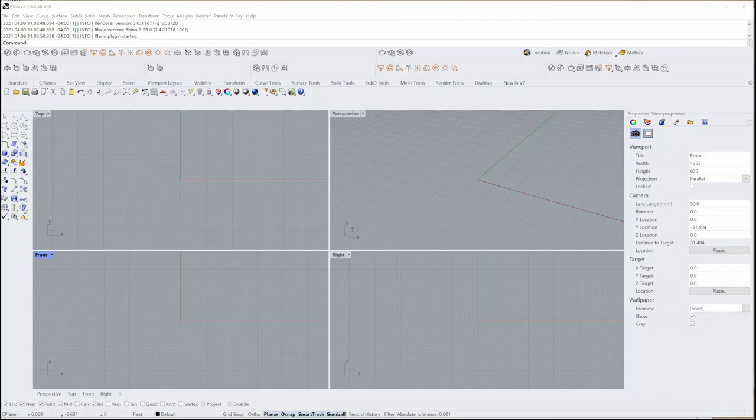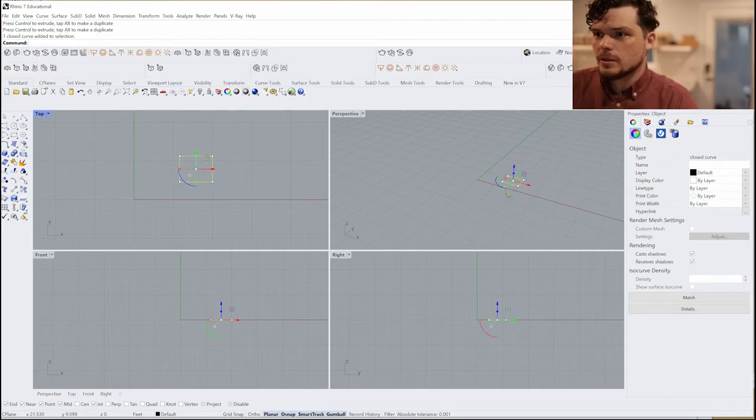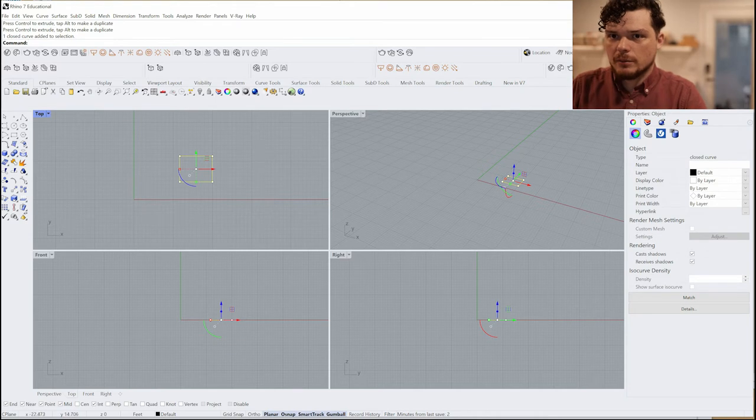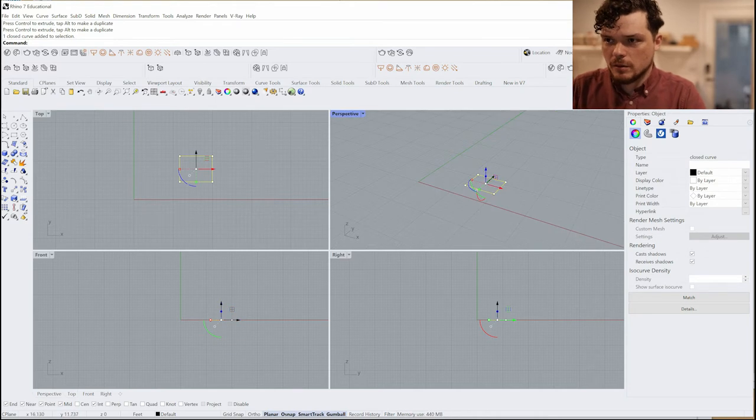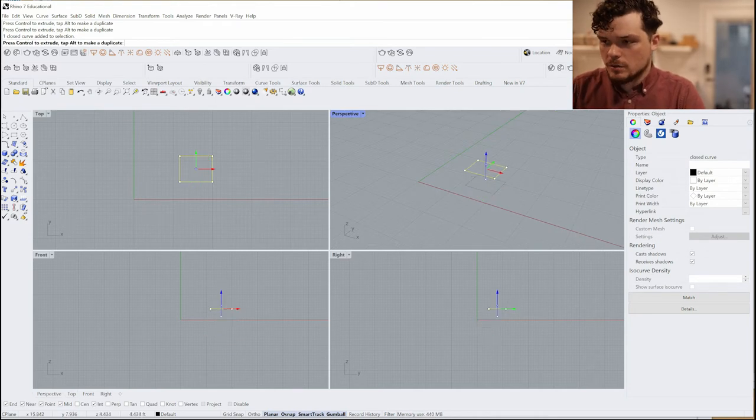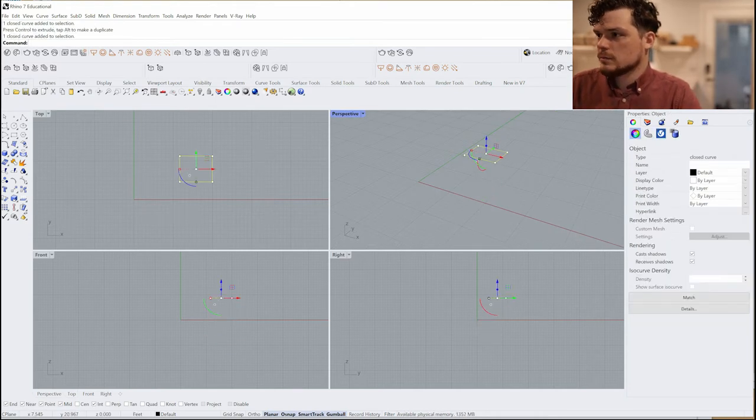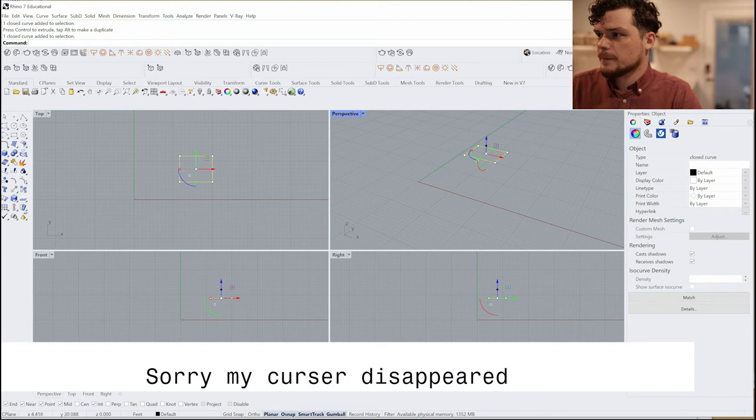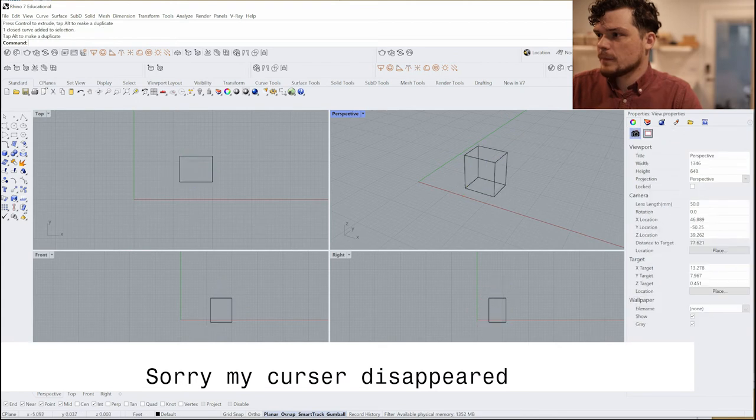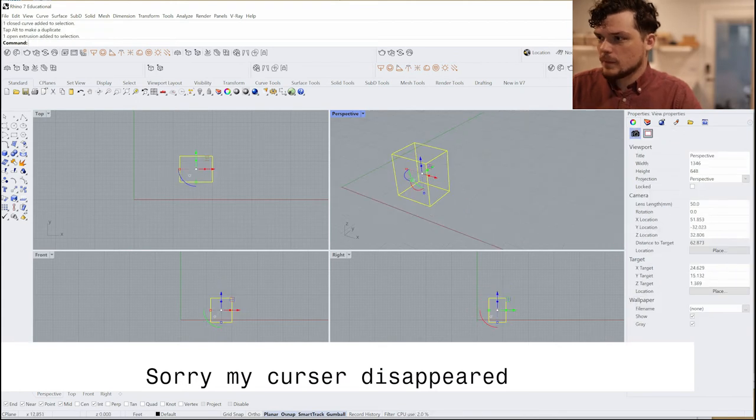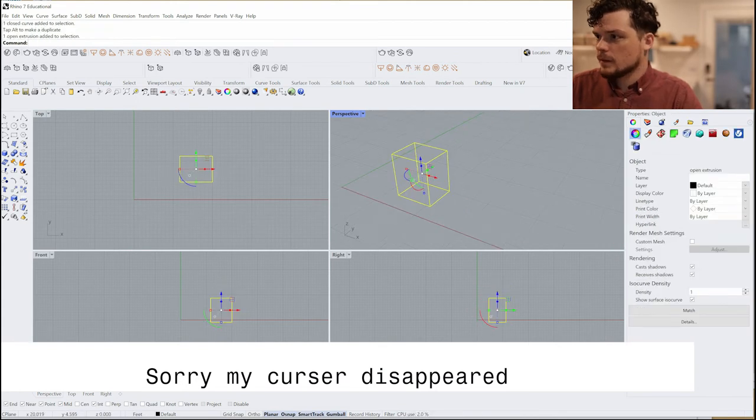Let's first open up Rhino. I have Rhino here and I'm going to extrude this, so I'll just pull this up, extrude this downwards.